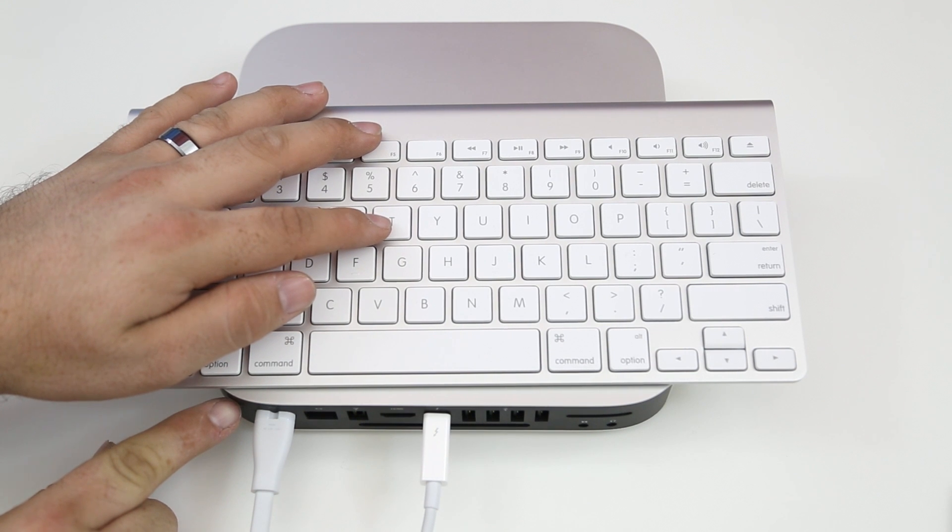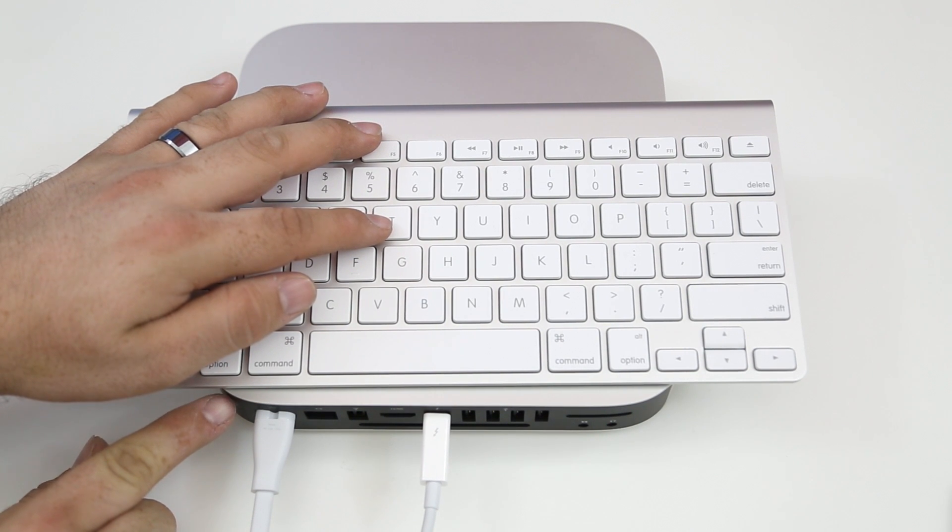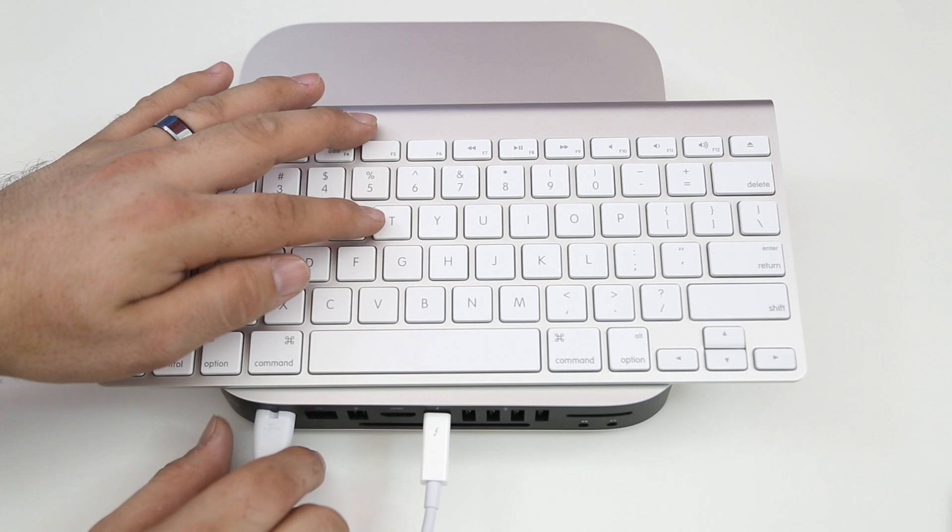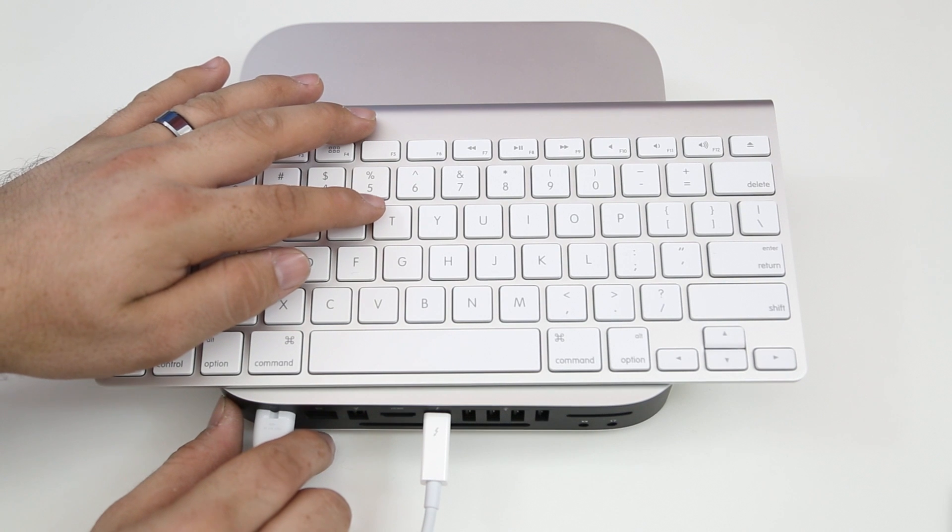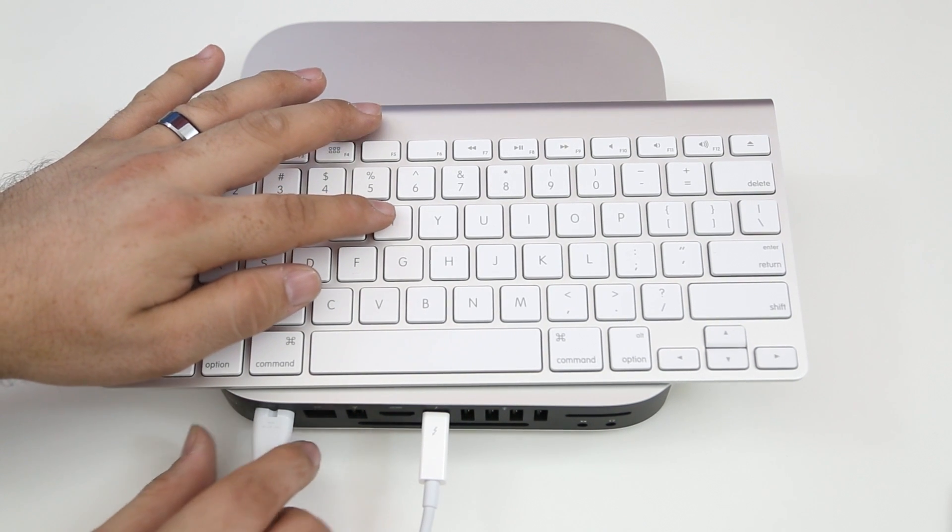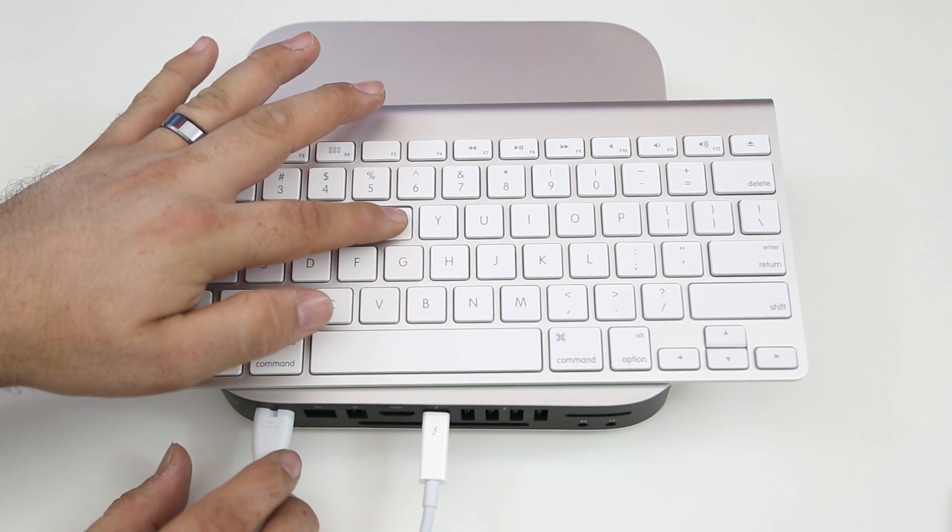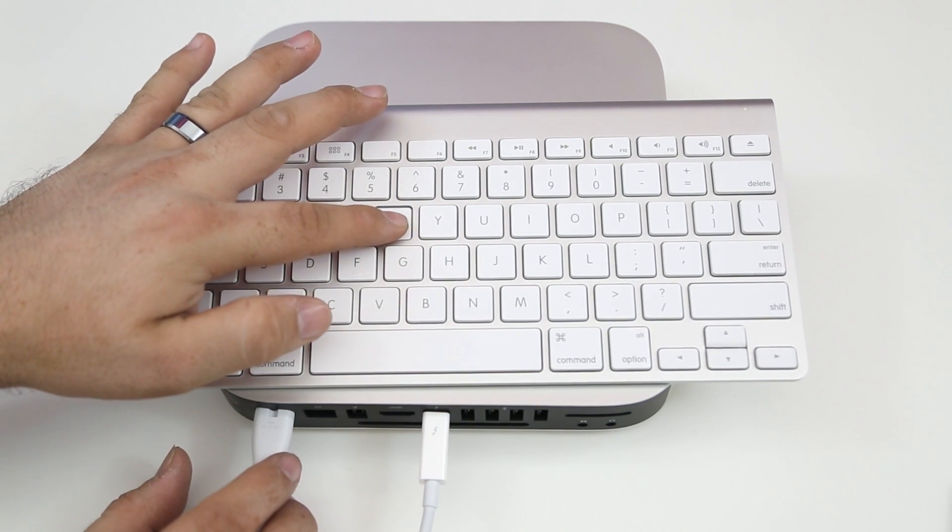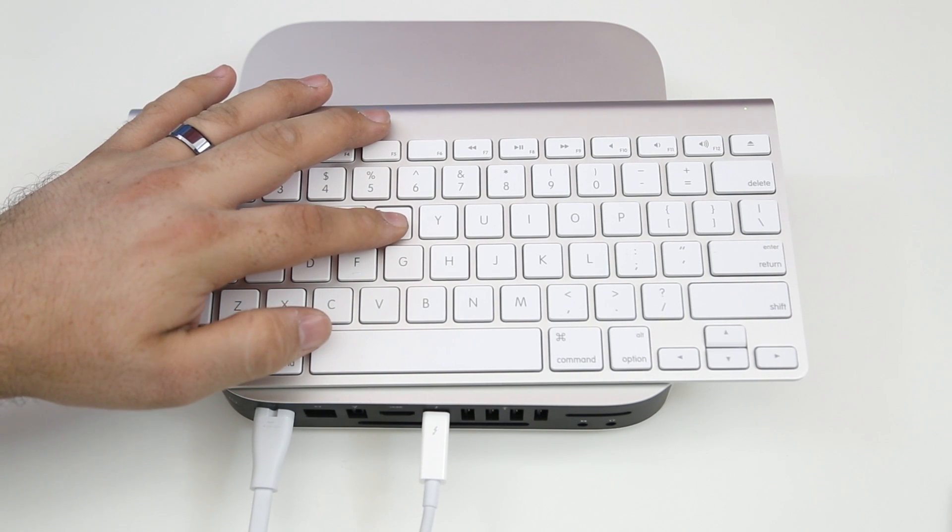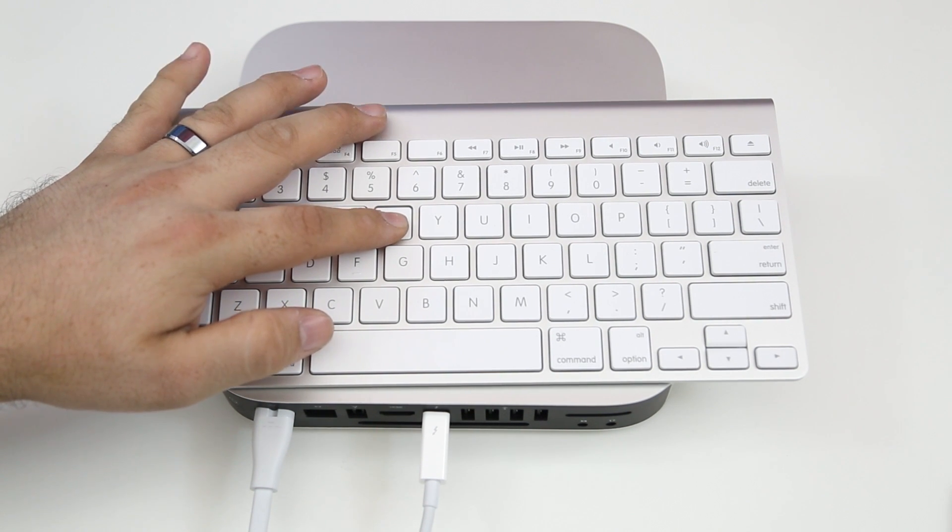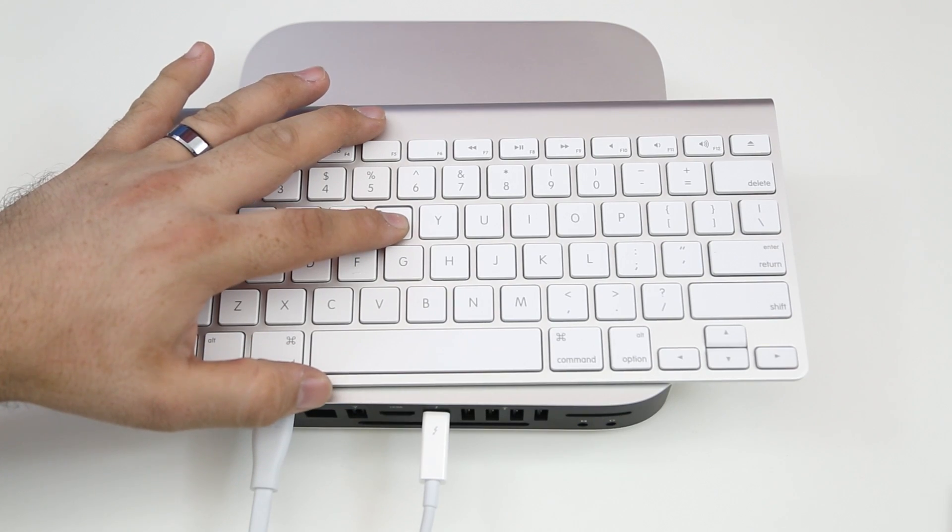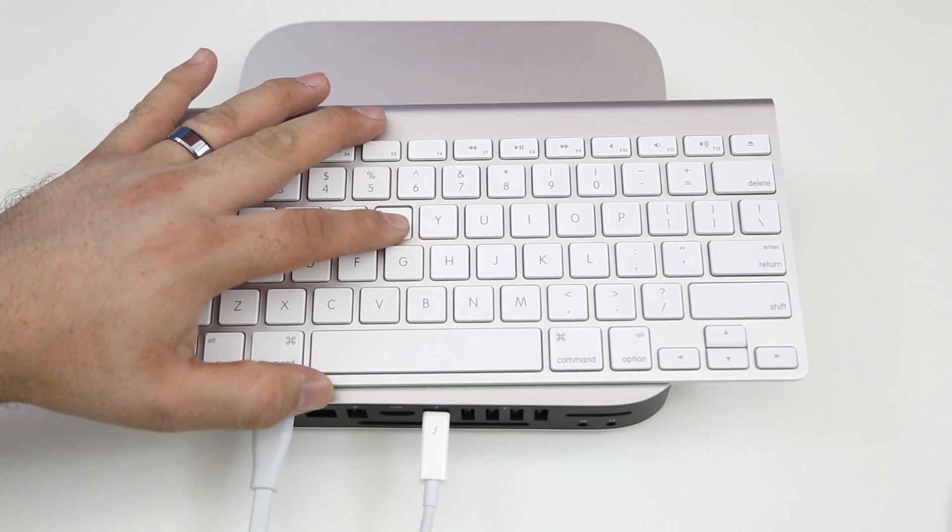This will force the computer into target disk mode and as you can see here I am pressing the power and then I am going to hold down the T key right here. It is going to boot it up into target disk mode and what that will do is it will make this Mac Mini pull up as an external hard drive on another Mac.